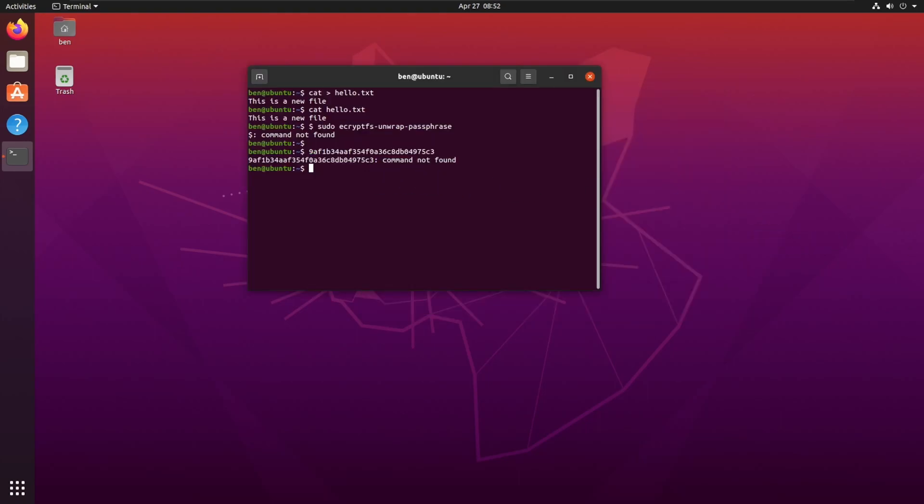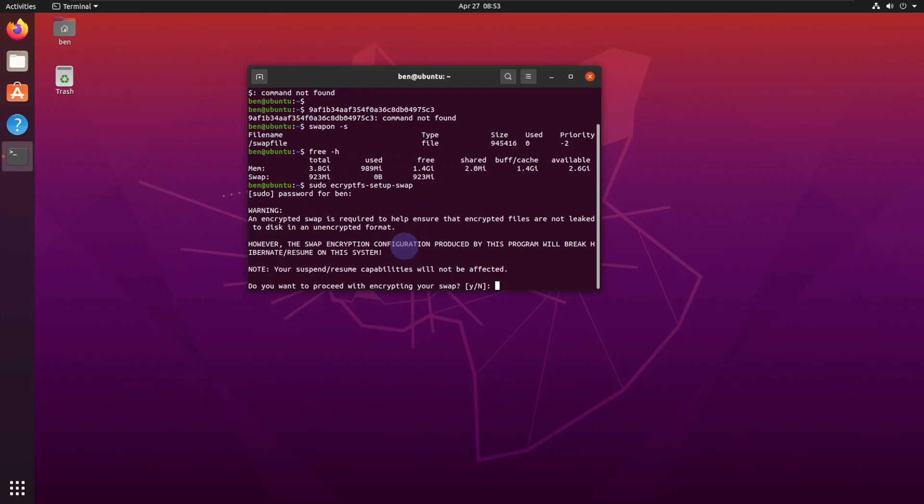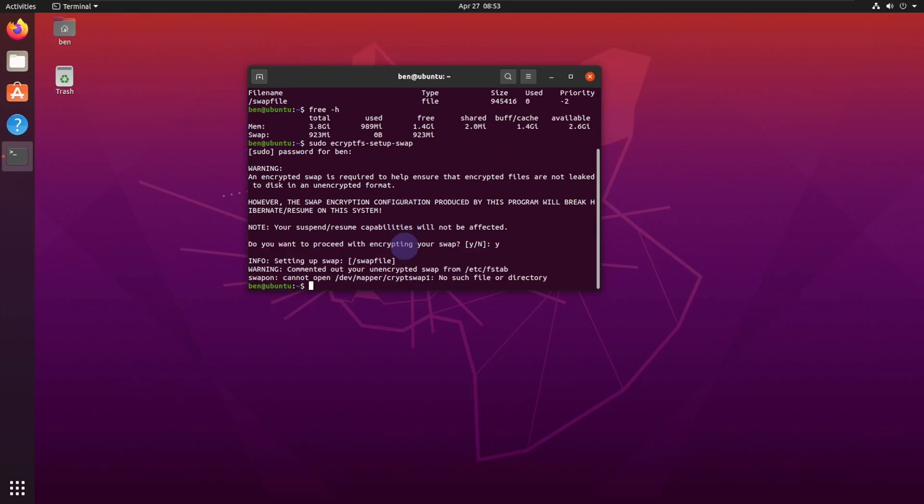Now we're going to move on to encrypting our swap space. First, we're going to check if there's any swap space. I can do free -h here, and I've got no swap space being used. But if you did want to encrypt your swap space, what you would do is you would run this command, which would be sudo ecryptfs-setup-swap and enter your password. If you created a swap space and you had swap space, then you can actually encrypt that, and you just run this command to be able to do that.